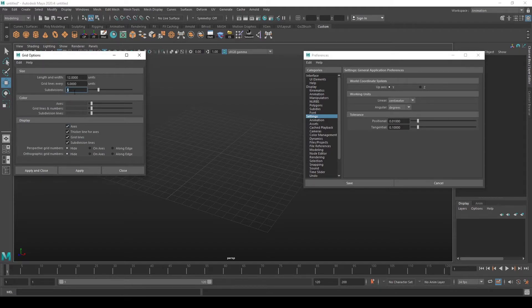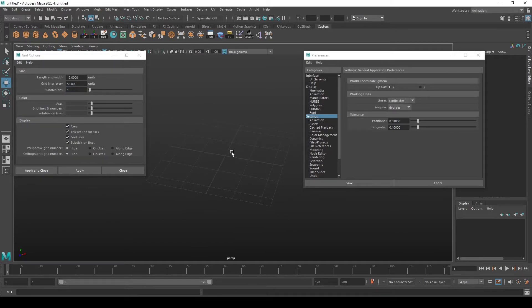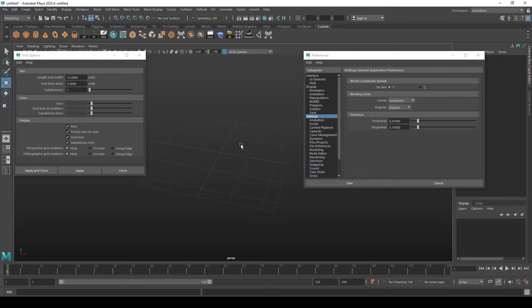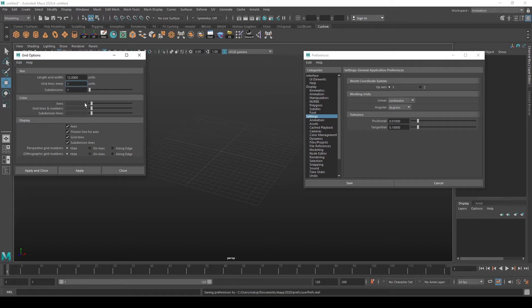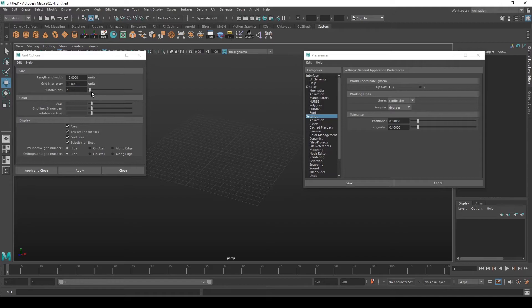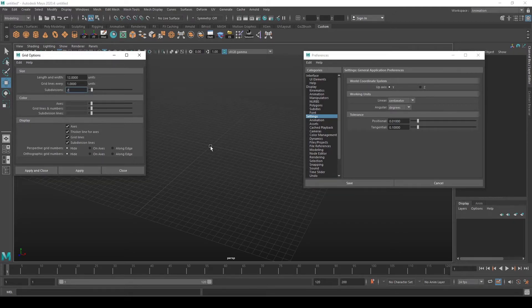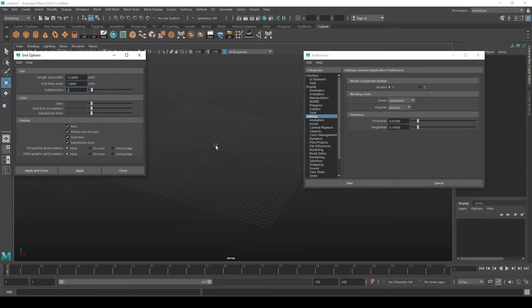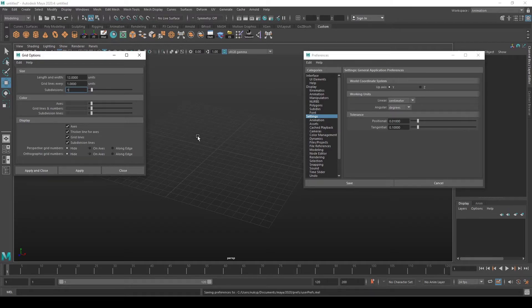If we set subdivision to one, you will see this weird thing that you probably don't want to use. So I would advise you to set grid lines every one unit, and basically you get the same thing as before but less confusing. Now if you press Apply, you get all units divided into two because that's probably something you would want at some point.